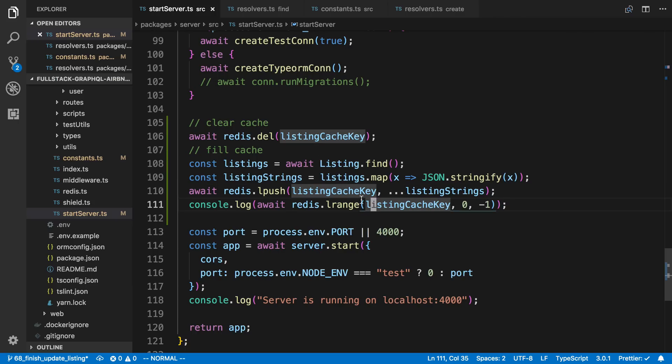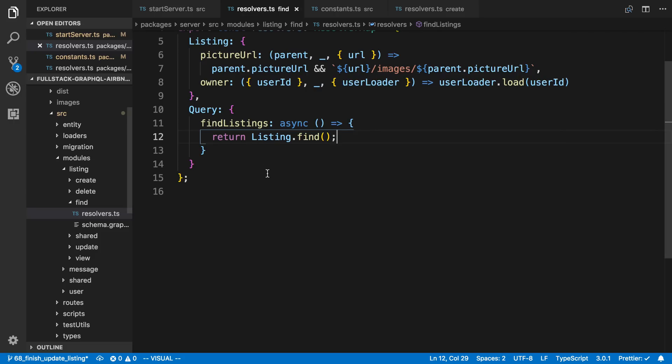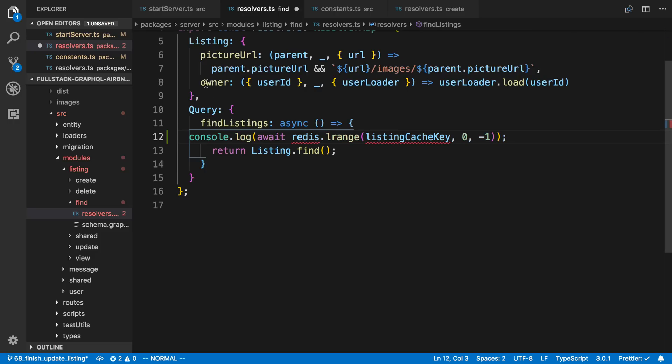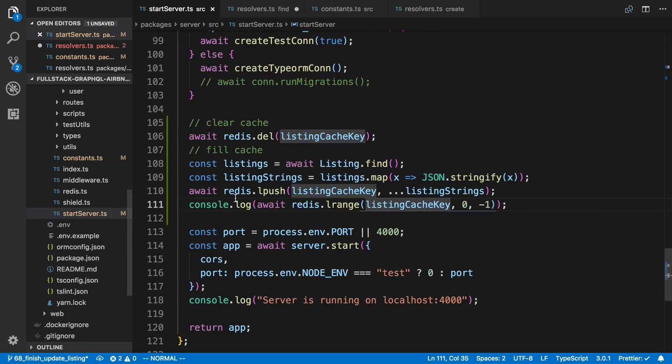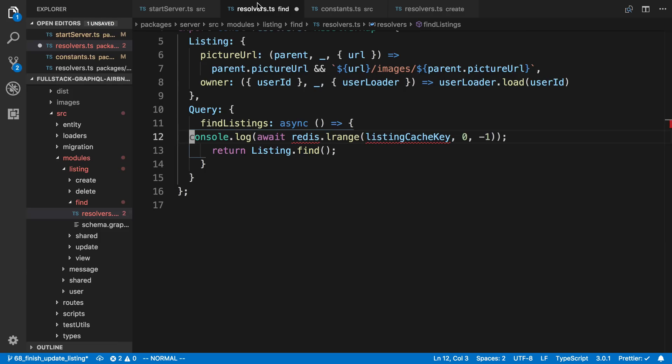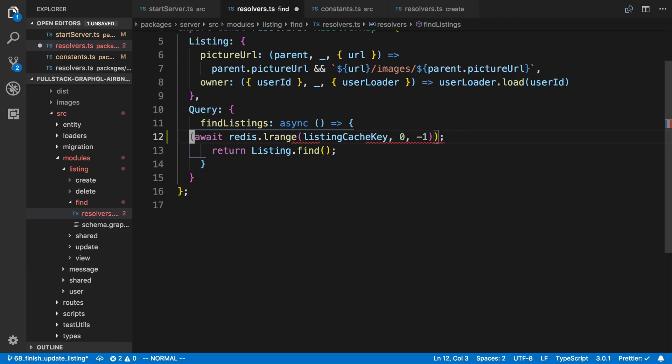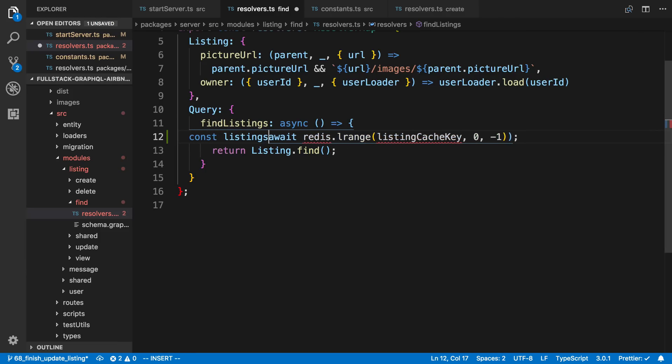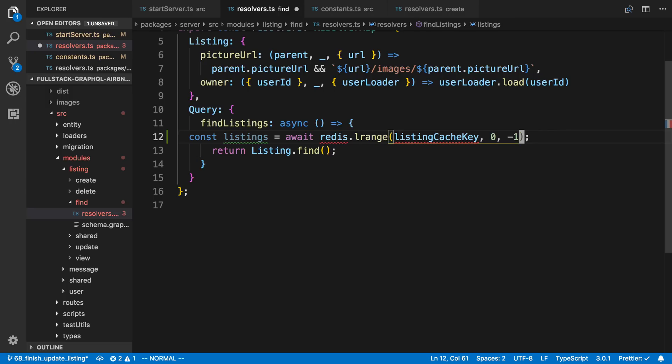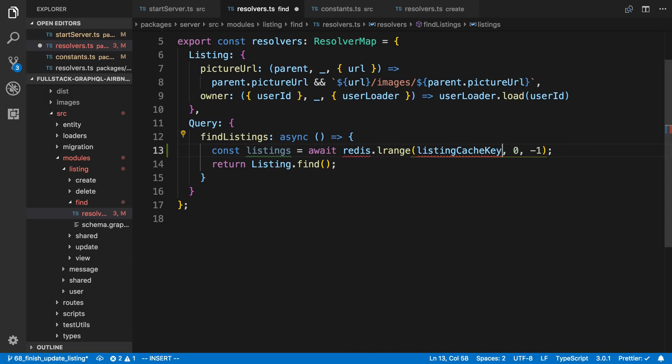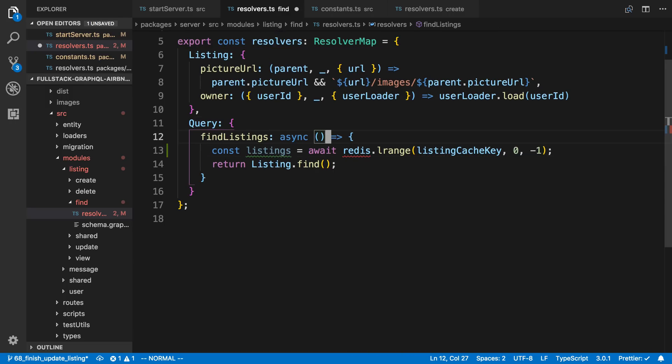So now I can use this. And I'm going to just copy this and put it into my resolver. And we don't need this. I'm just going to comment that out. So I'm going to say const listings. We are now going to get from Redis here. And now I need to import the key that we're using. And then Redis, we are getting from the context.